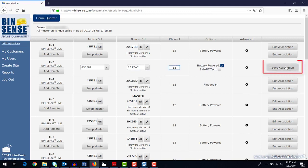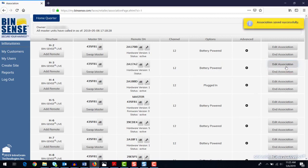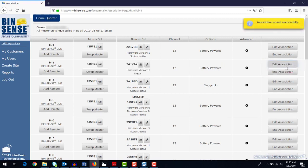Once you click Save Association, this remote unit will begin reporting to the master unit, and that master will communicate to the BinSense server.